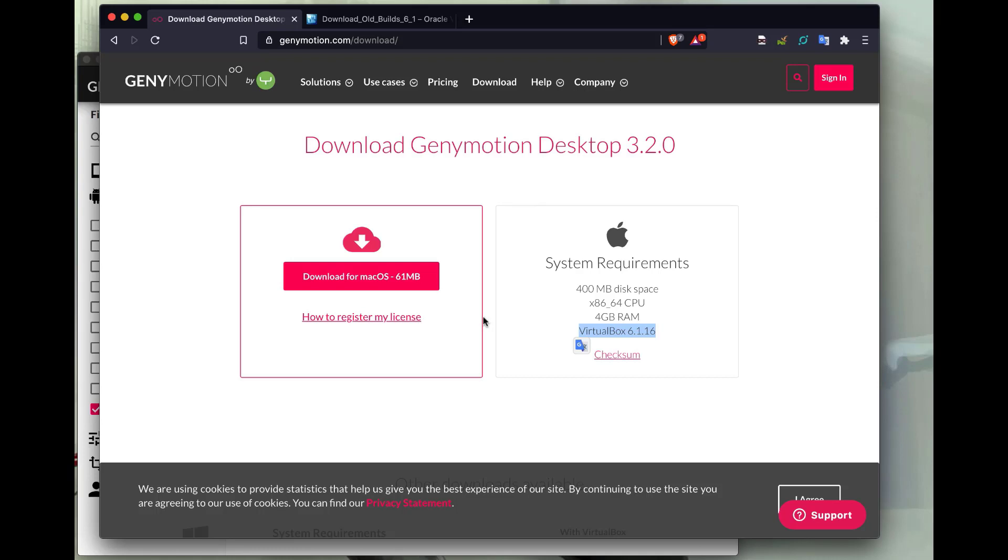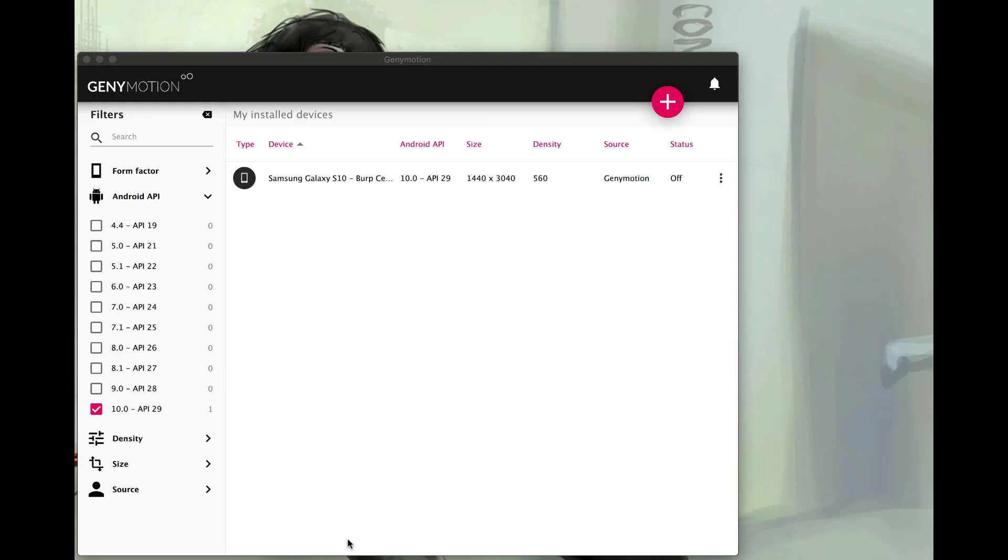Go back to Genymotion, install Genymotion. Once that's all done, I should launch Genymotion and I'll have it on my screen just like this.